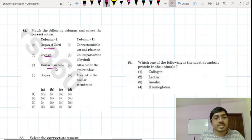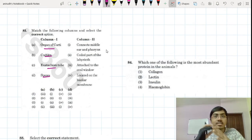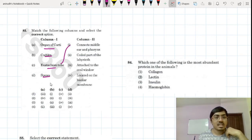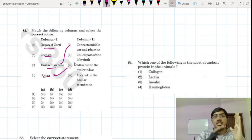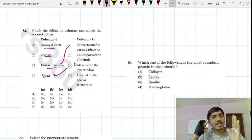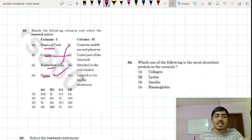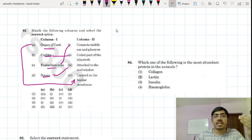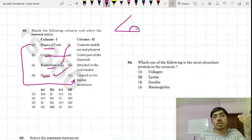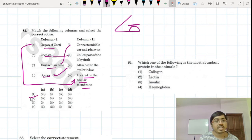Organ of Corti, cochlea, Eustachian tube, and stapes. The Eustachian tube equalizes pressure difference on both sides of the tympanic membrane. Stapes is attached to the oval window of the cochlea. The three ear ossicles are malleus, incus, and stapes — malleus is attached to the tympanic membrane, connected to the incus, then to the stapes. Cochlea is the coiled part of the labyrinth. The organ of Corti is located on the basilar membrane with the tectorial membrane above it. A goes to 4, B goes to 2, C goes to 1, D goes to 3.